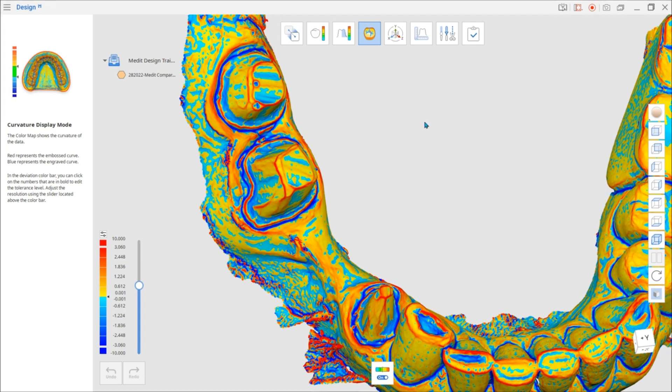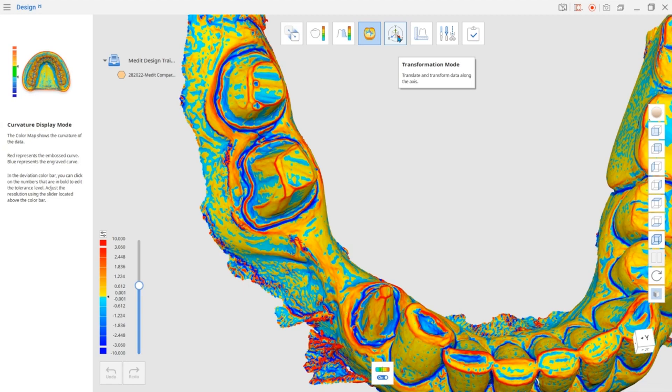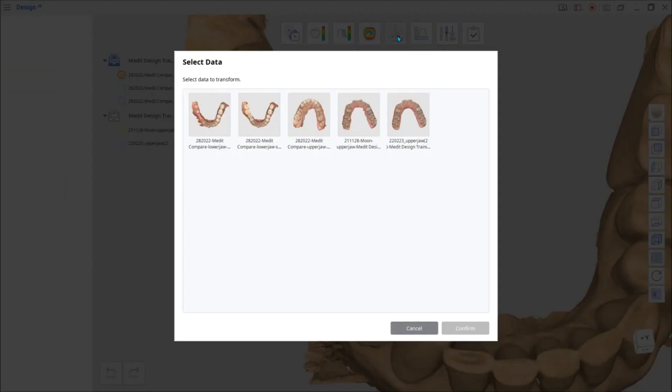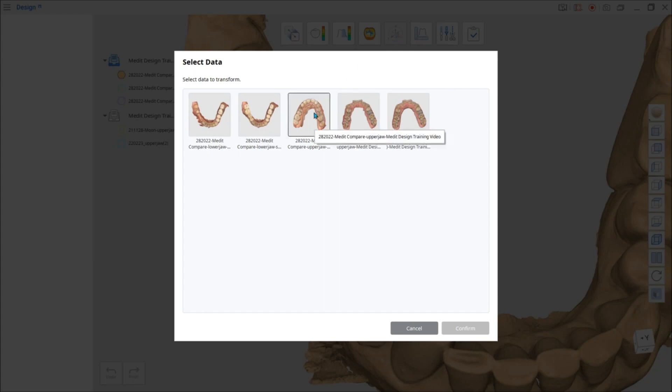Now let's look at the Transformation Mode. In this mode, you can transform data along the axis or modify its size. First, select the data you want to change. The data selected for transformation will be outlined.